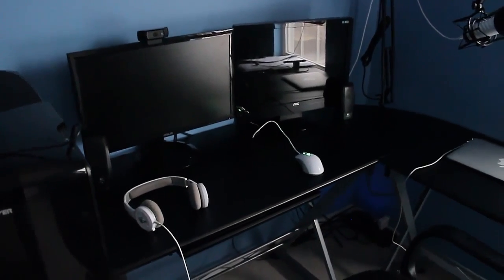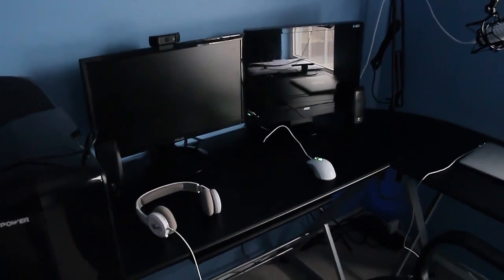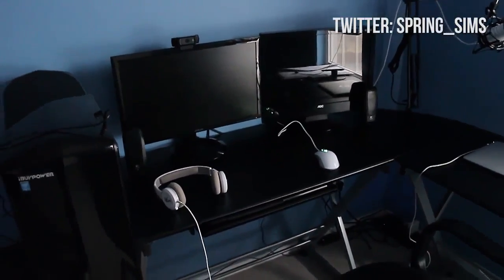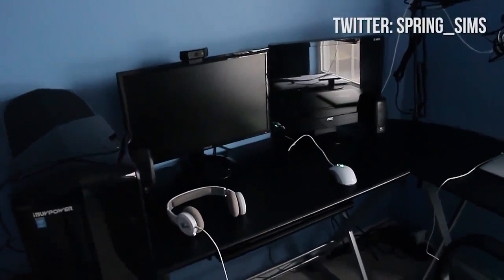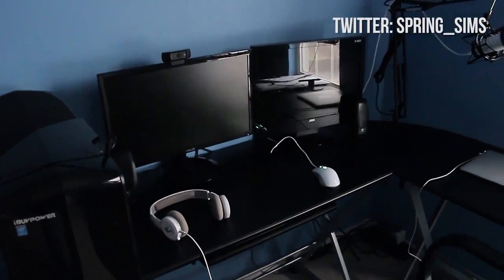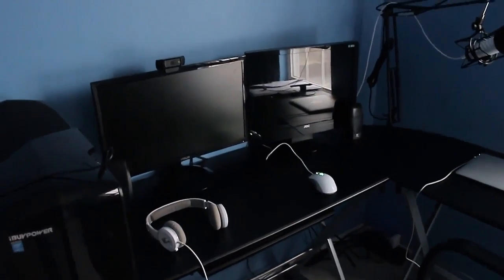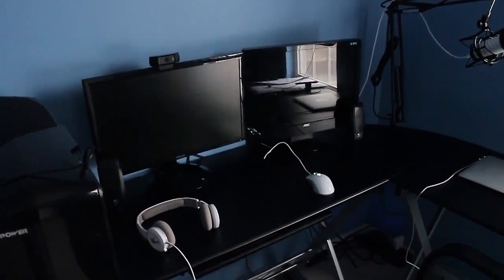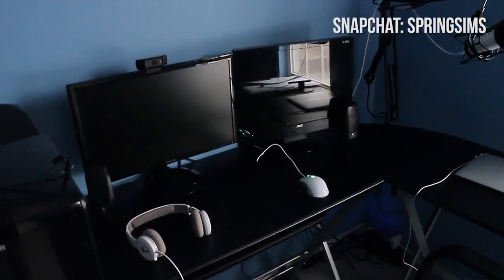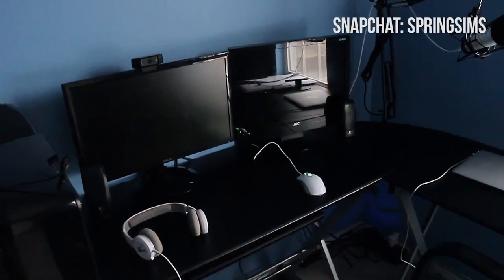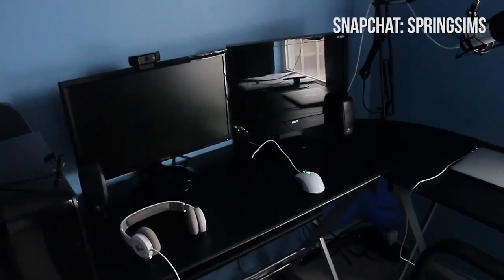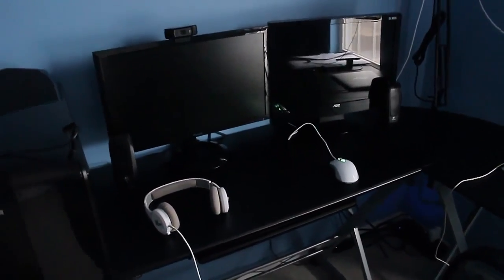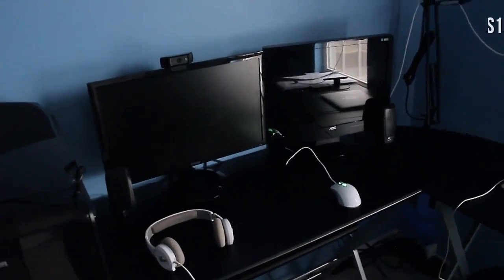Alright guys, welcome back to my channel today. We are doing an updated desk tour because I said I would do one and I feel like I should do another one because the last one I did was pretty horrible.